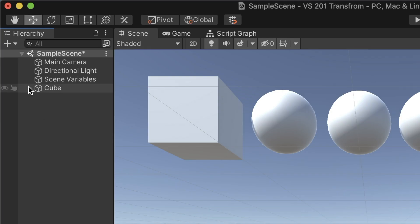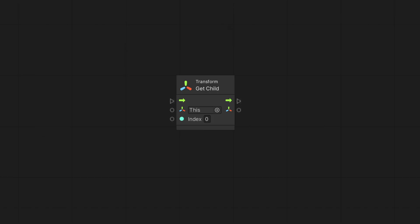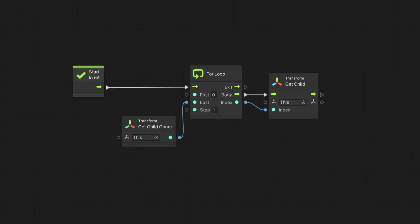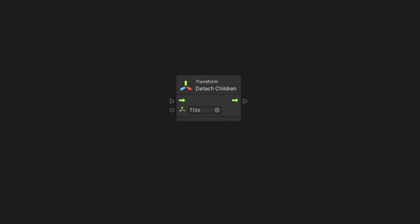A parent object may have multiple children. We can ask for a specific child using the GetChild node or count them with the GetChildCount node. Combining these nodes with the ForLoop node, we access all the parent's children. Finally, the DetachChildren node allows us to disconnect all the parent's child game objects.